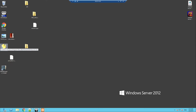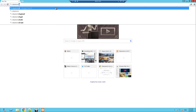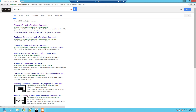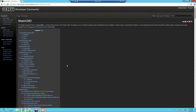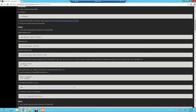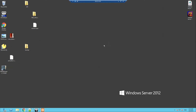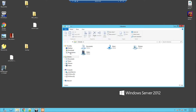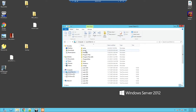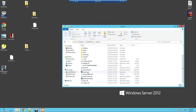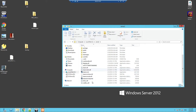Next thing you're going to need is SteamCMD. Same again, Google is your best friend — just search SteamCMD and download SteamCMD for Windows. What you want to do is go into your C drive, create an ARMA 3 folder, and put SteamCMD in that ARMA 3 folder. Then open up SteamCMD and it'll install a few folders.